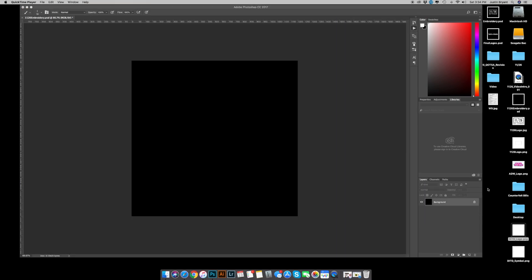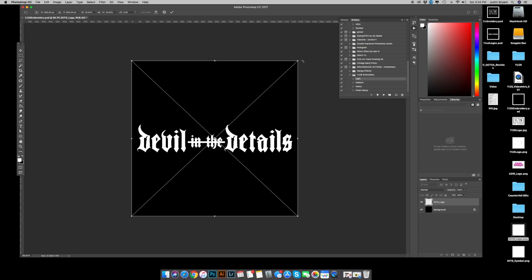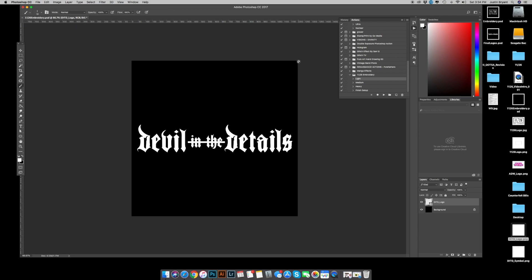Now I'm going to bring in another piece of artwork to truly show you how fast this action works once you understand the process. So bring in another logo, the devil in the details. All right.